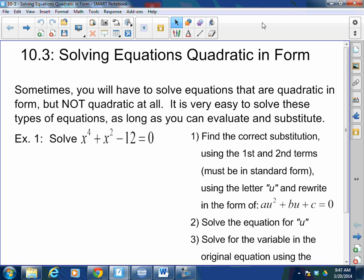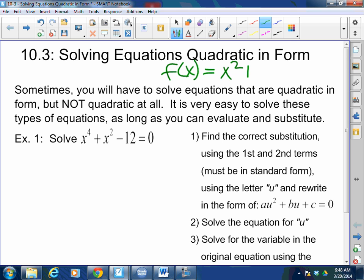Today we are going to be solving equations that are quadratic in form. Some of you may say, what is that? How is that different than what we've been doing? Well, quadratic, if you guys remember, is if I have something like x squared plus 2x minus 8. The squared — the degree of the polynomial — is what defines what kind of function it is. When I have a degree of 2, that's quadratic.